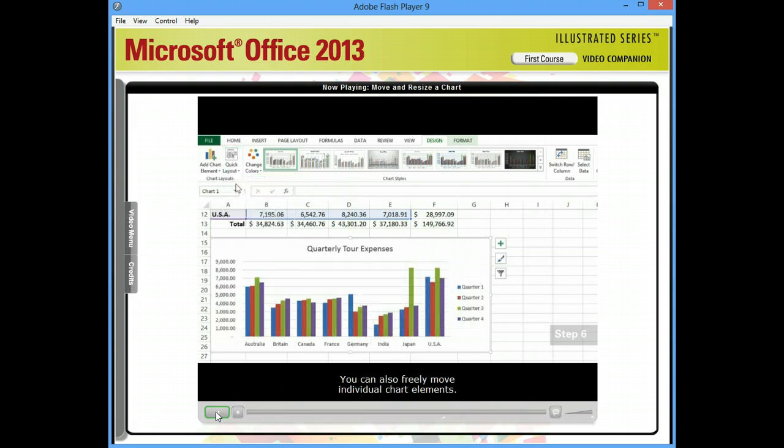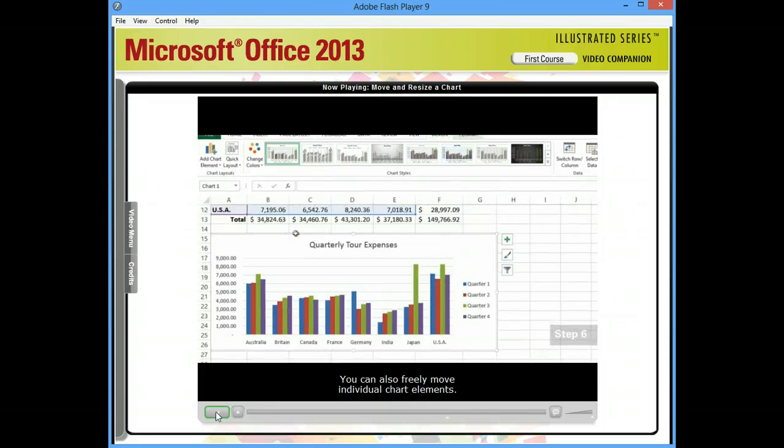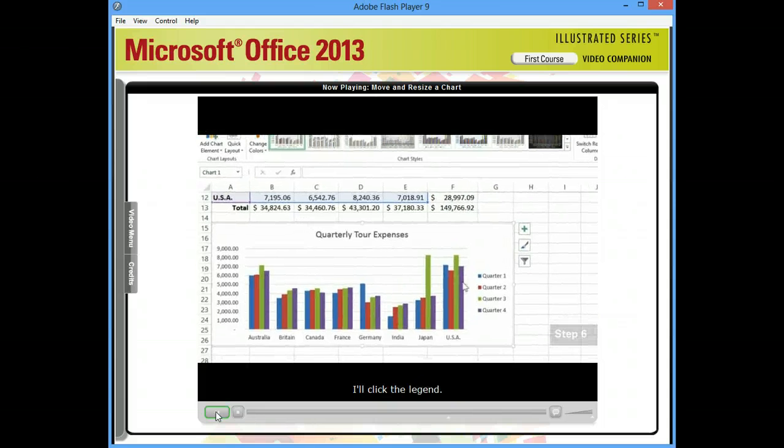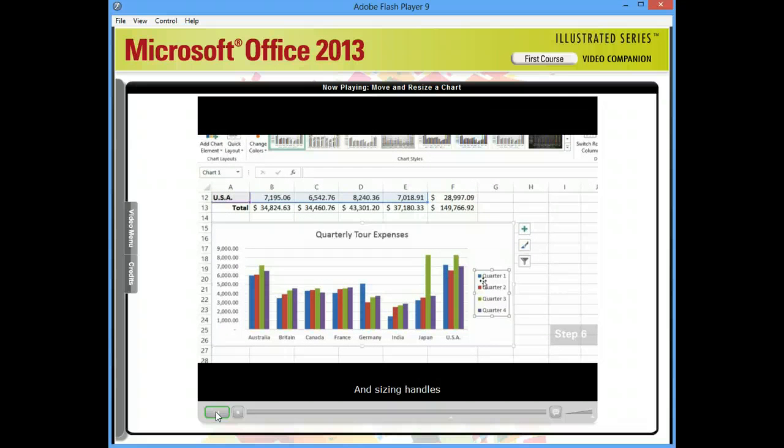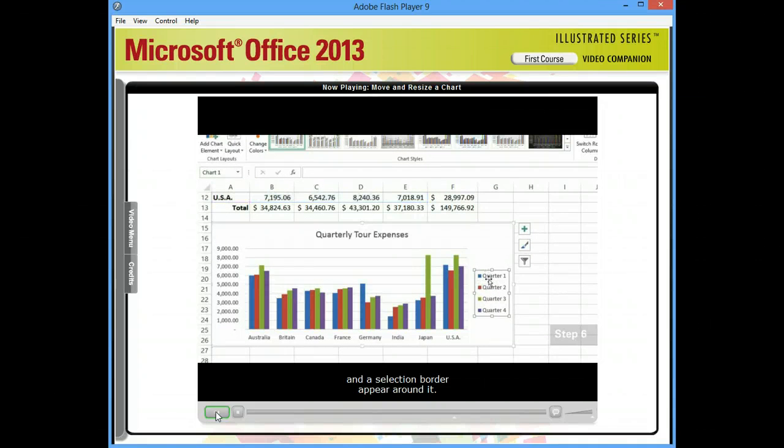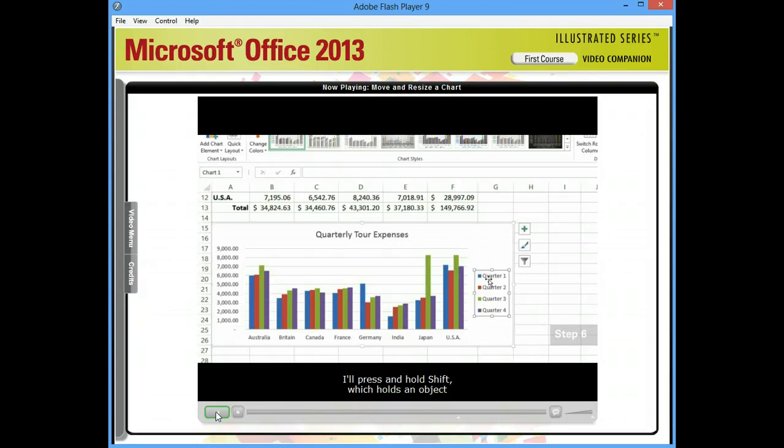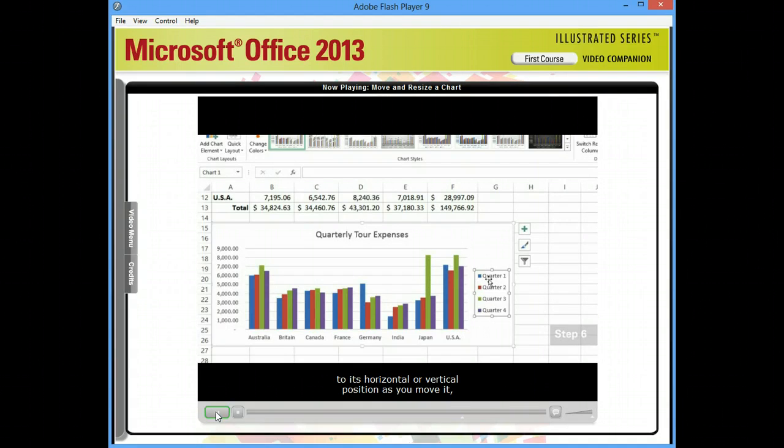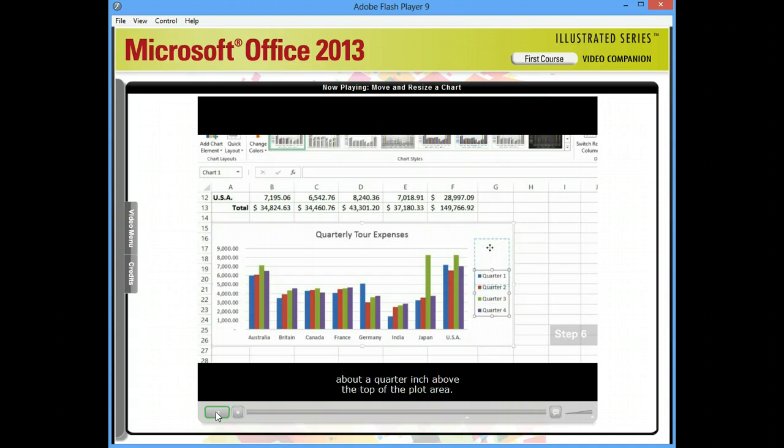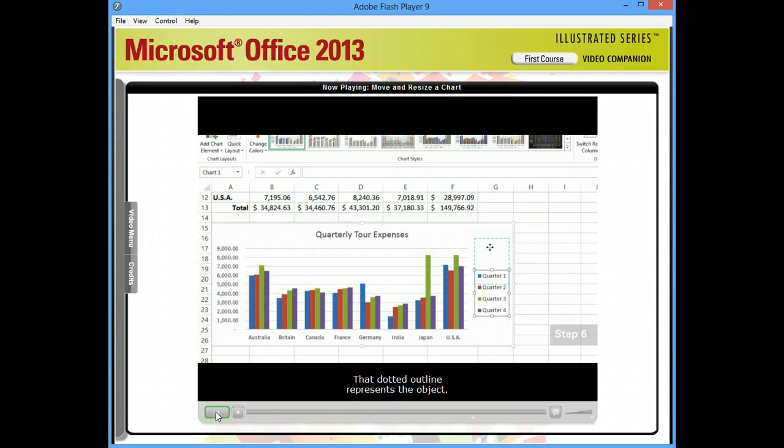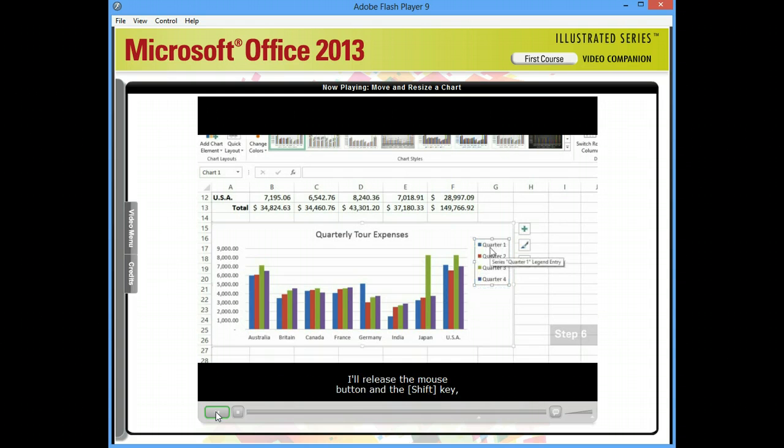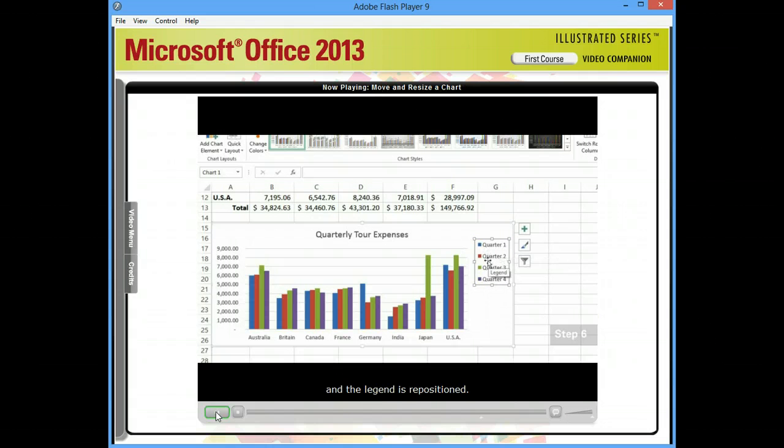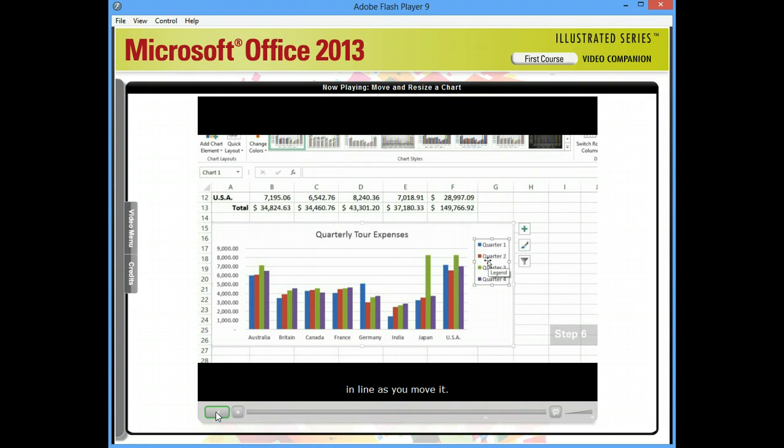You can also freely move individual chart elements. I'll click the legend. And sizing handles and a selection border appear around it. I'll press and hold shift, which holds an object to its horizontal or vertical position as you move it. Then I'll drag it up so the dotted outline is about a quarter inch above the top of the plot area. That dotted outline represents the object. I'll release the mouse button and the shift key. And the legend is repositioned. Holding shift is an easy way to keep an object in line as you move it.